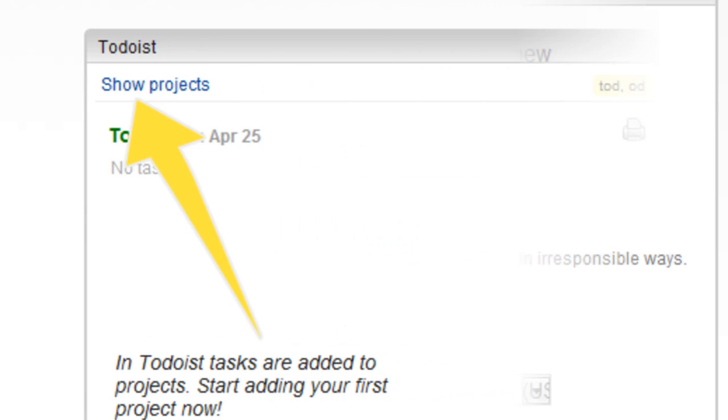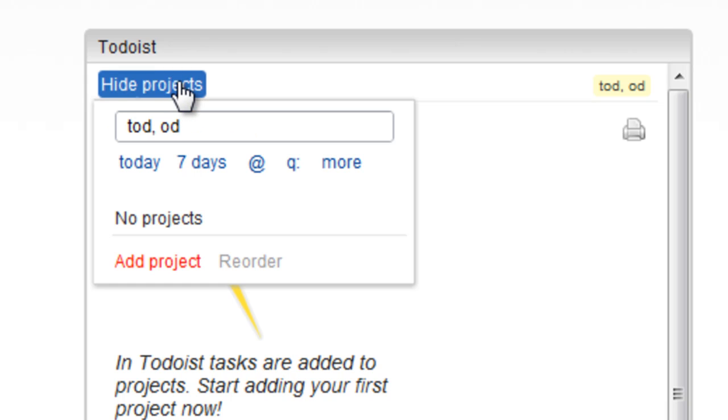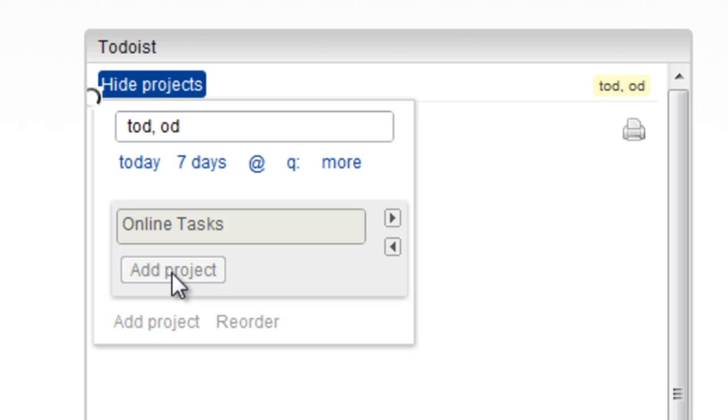Todoist organizes your tasks into projects. So, I'll Show Projects and add a new one. I'll give it a name and click Add Project to confirm.